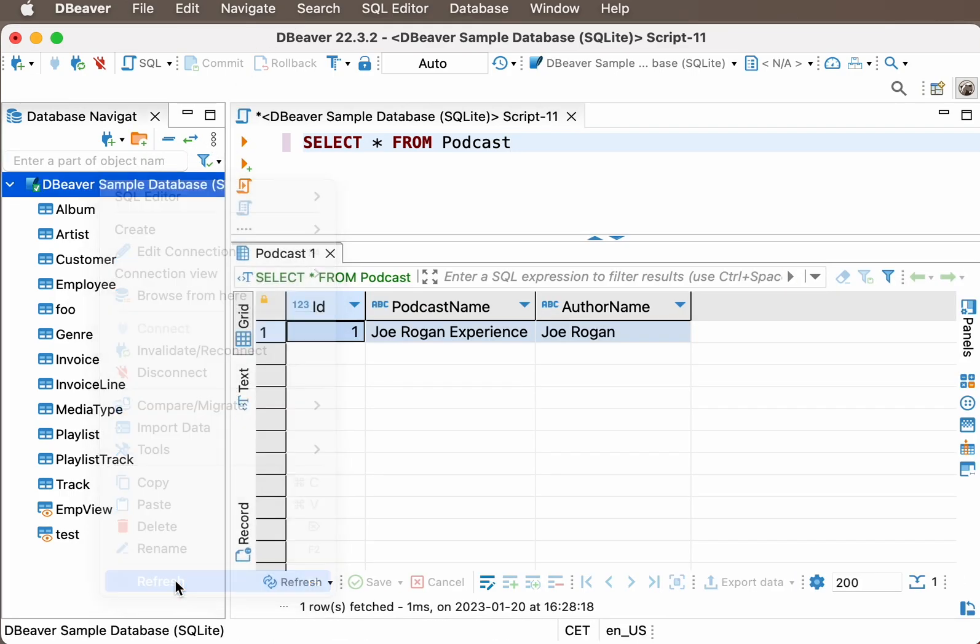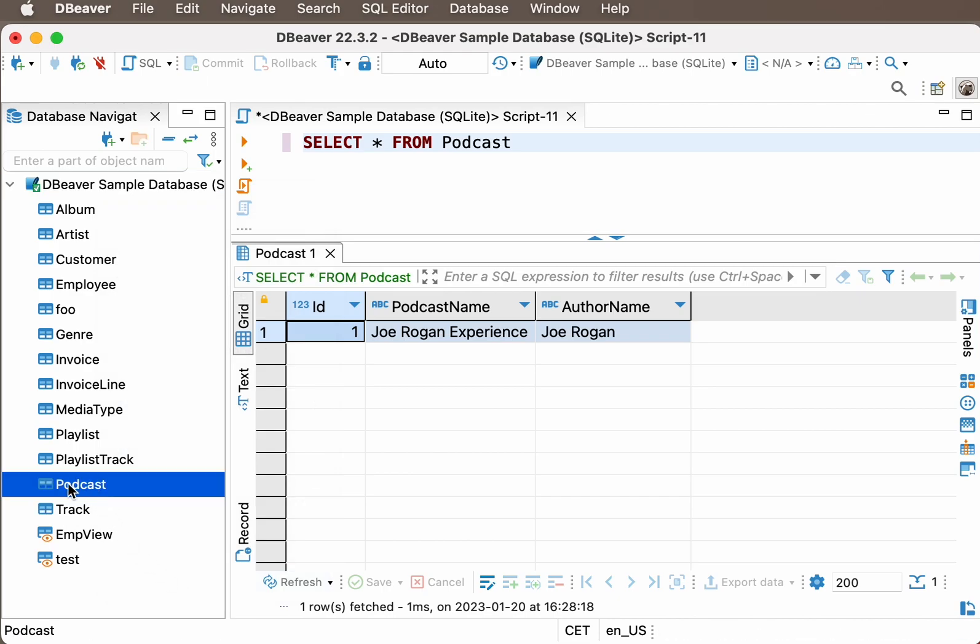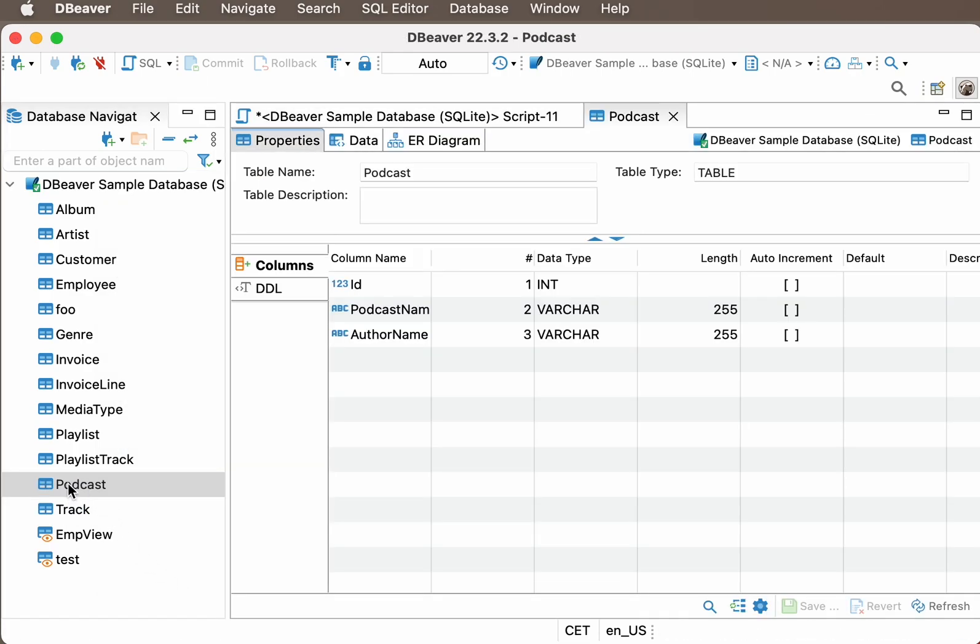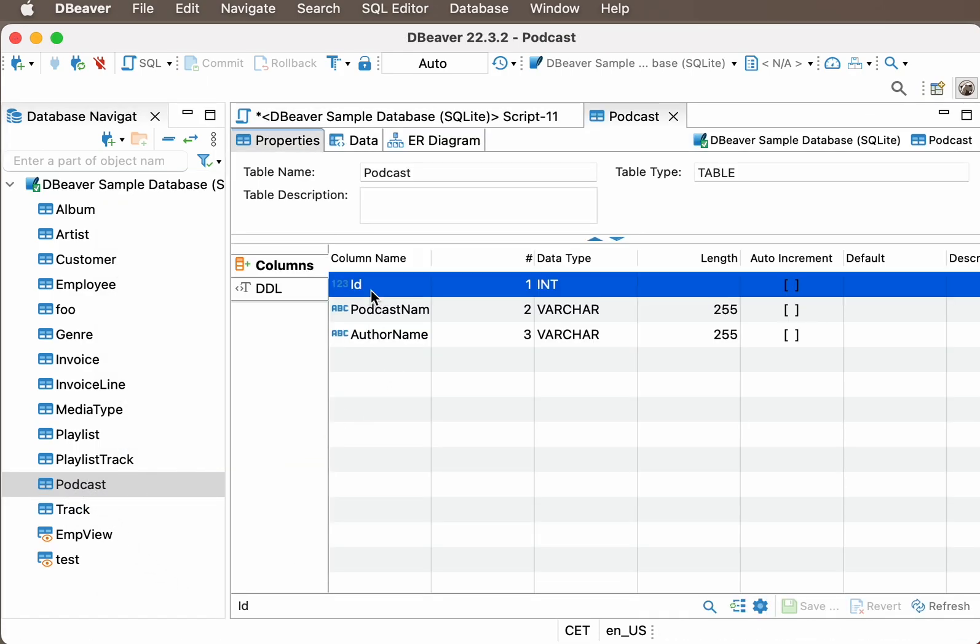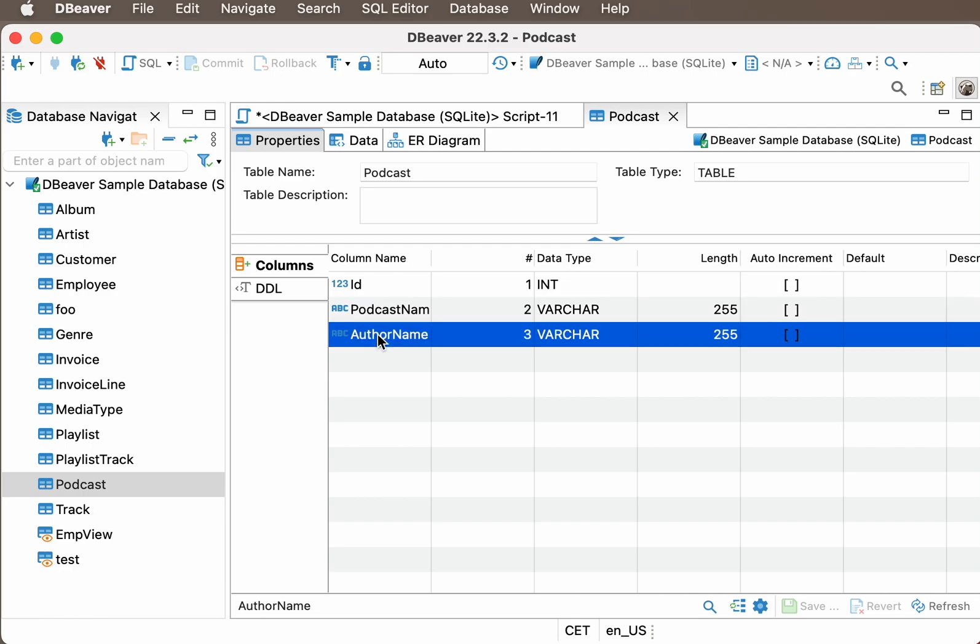Let's try to open it and look in the Properties tab. We can see that all the column names and data types are exactly what we wanted.